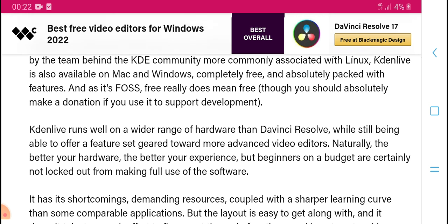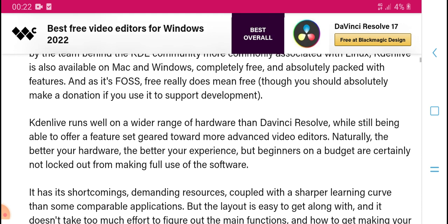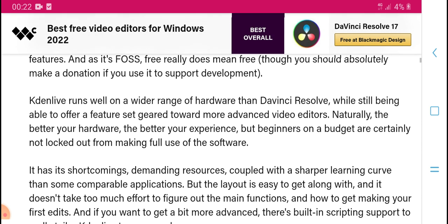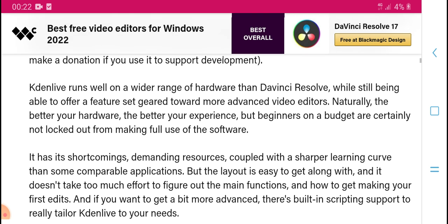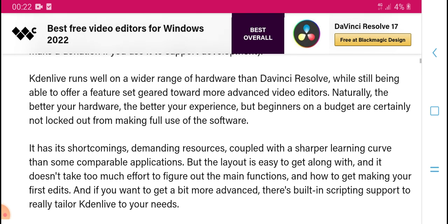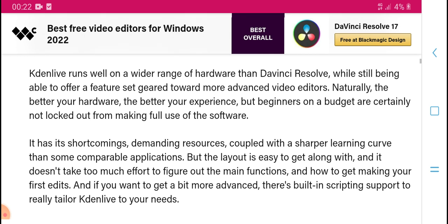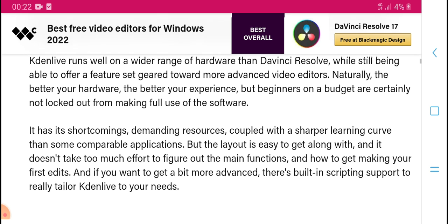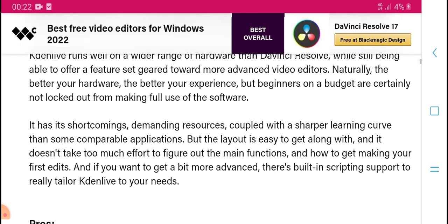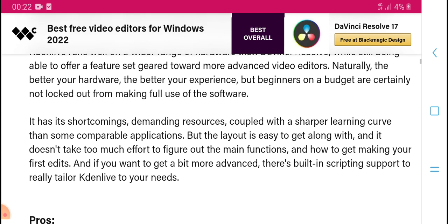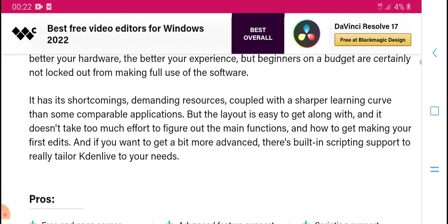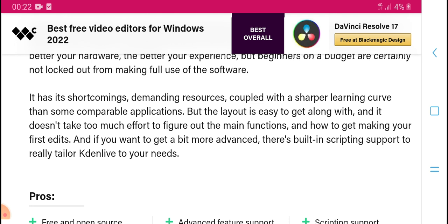It does require more in terms of hardware than some alternatives, but DaVinci Resolve offers great performance toward more advanced video editing. Naturally, better hardware means a better experience, especially for beginners.